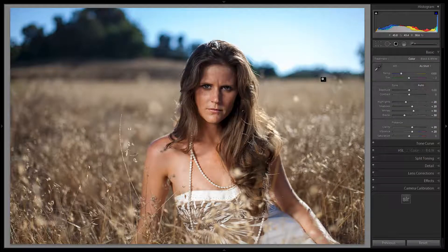Hey guys, this is post-production Pi with srlounge.com and this video is going to give you guys a brief primer on the brush presets from the SR Lounge Lightroom 4 preset system. In the last tutorial we covered the develop presets and in the prior tutorial you installed everything, so this should be working fine.